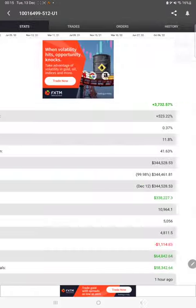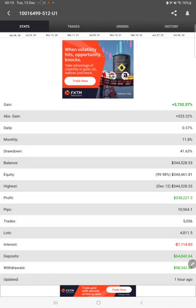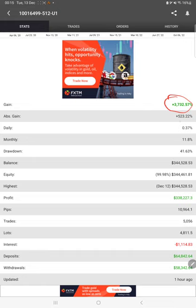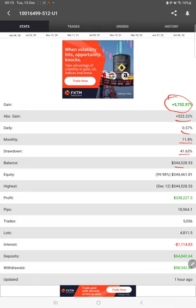Here are the stats of MyFXBook which is connected to this account. The gain is 3,732%, absolute gain 523%, daily 0.37%, and monthly 11.8%. Total drawdown, balance, all the details you will see here. Last update was just one hour ago, this is the most recent update.